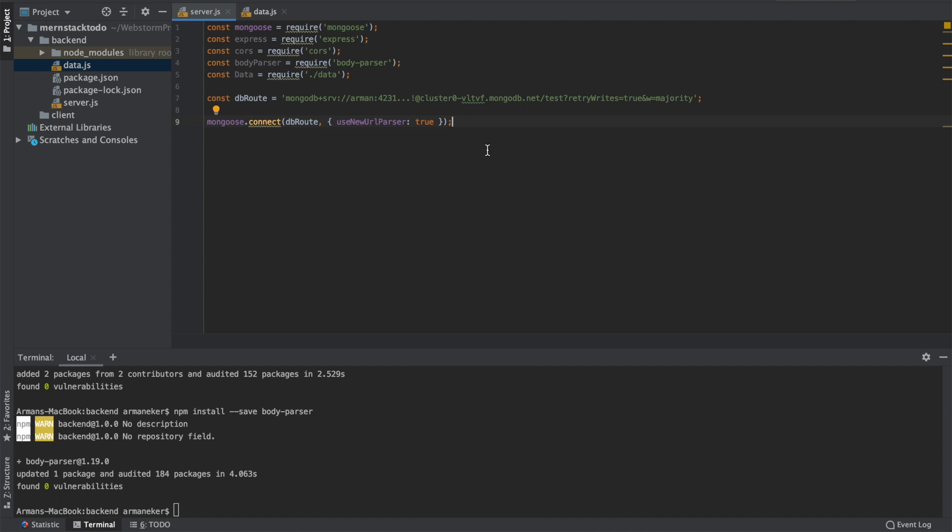Now what we have to do is we have to check whether the connection is successful or not. So Mongoose provides connected events which we can use to check our connections. This event is fired when the connection is successful or has a problem, or when the connection is open.